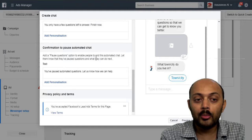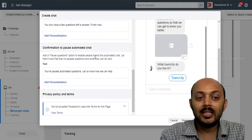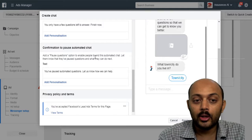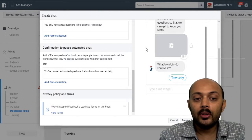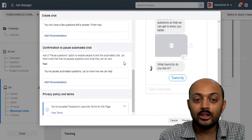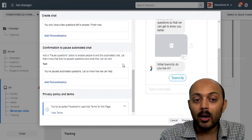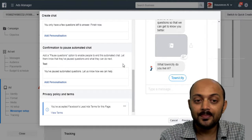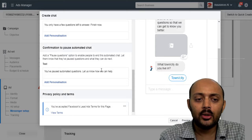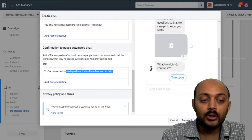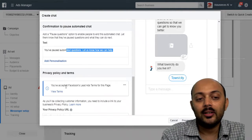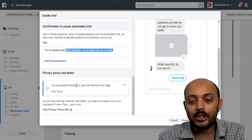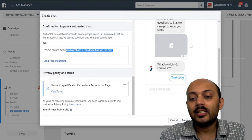And then it will also allow you to confirmation to post automation chat. So you can basically add post questions options to enable people to end this automated chat. Let them know that they have post questions and what they can do next. So that part also you can define it here and then you can accept the privacy policy and terms.